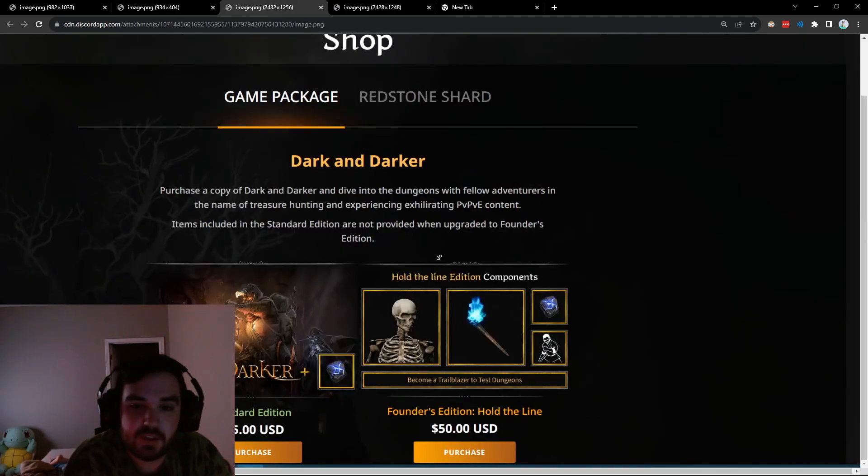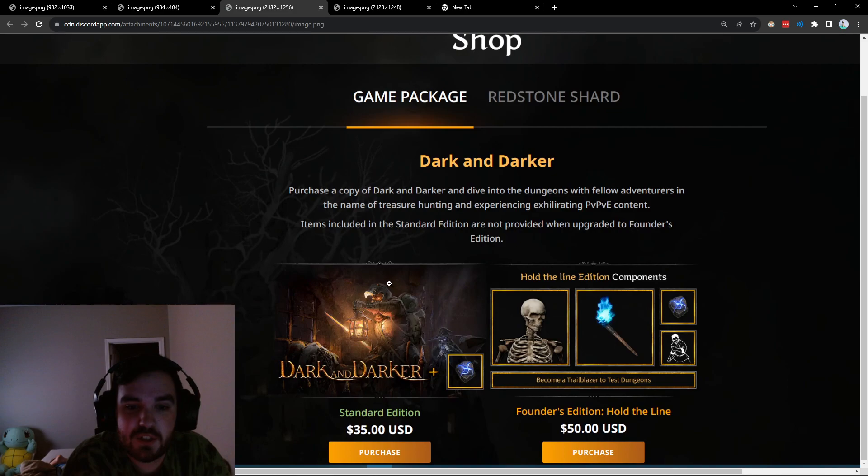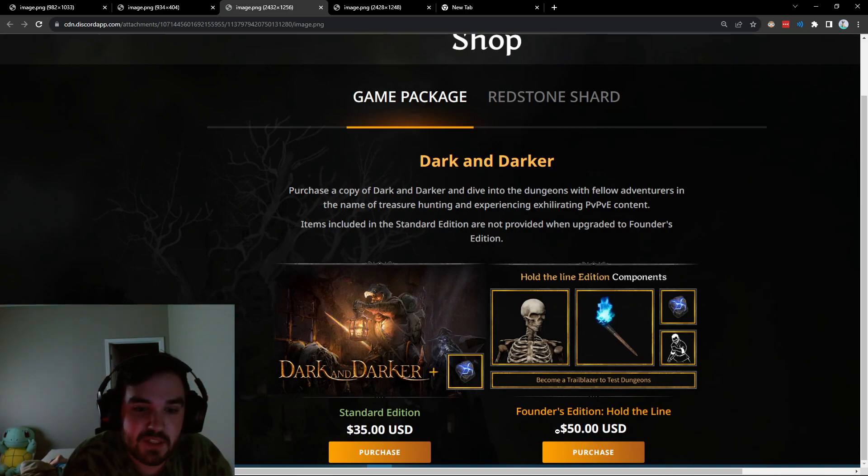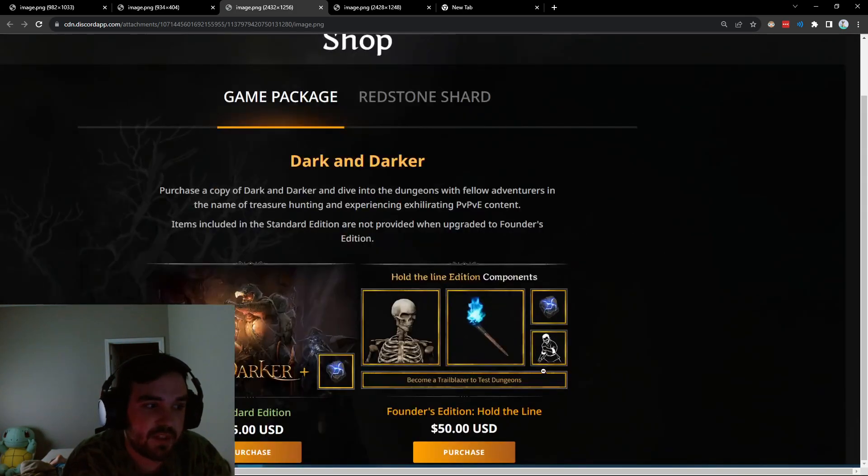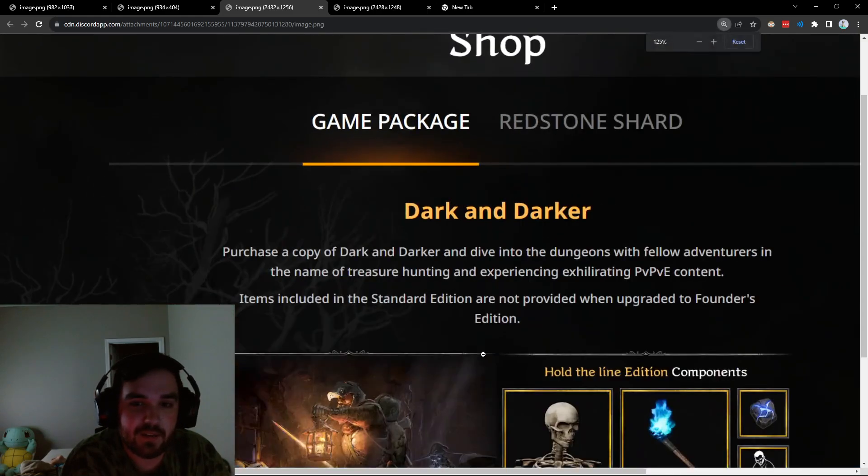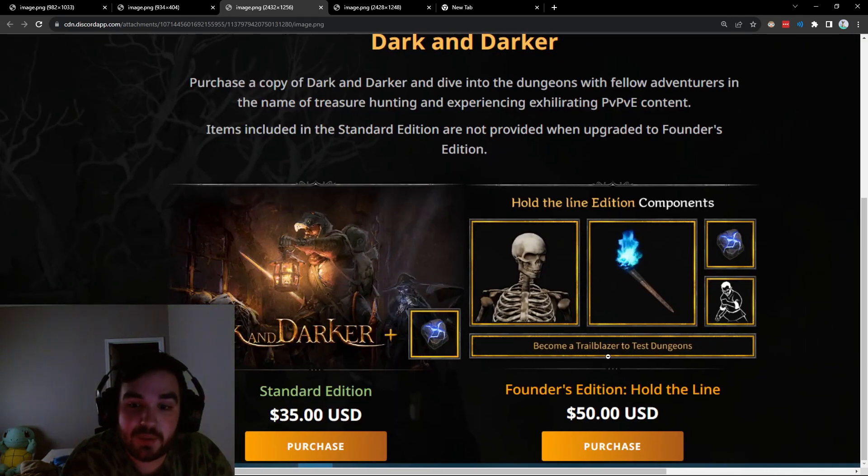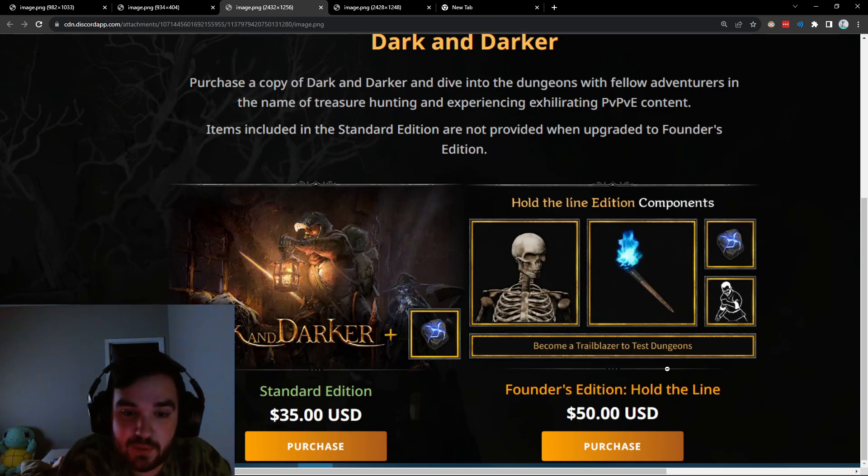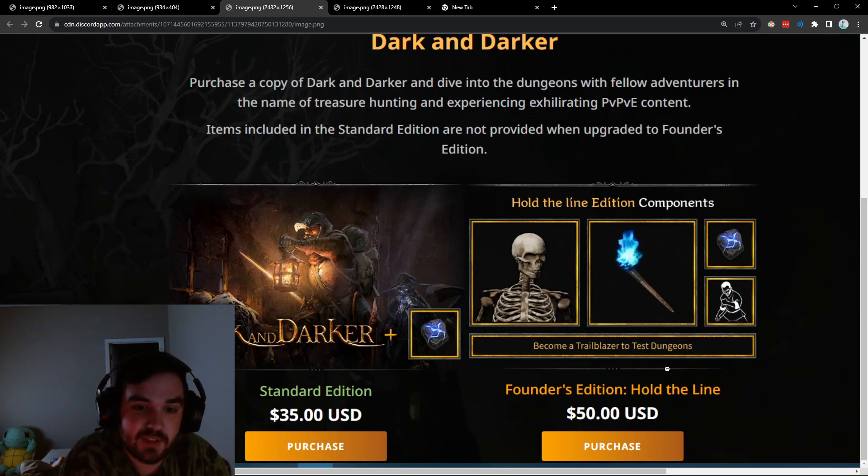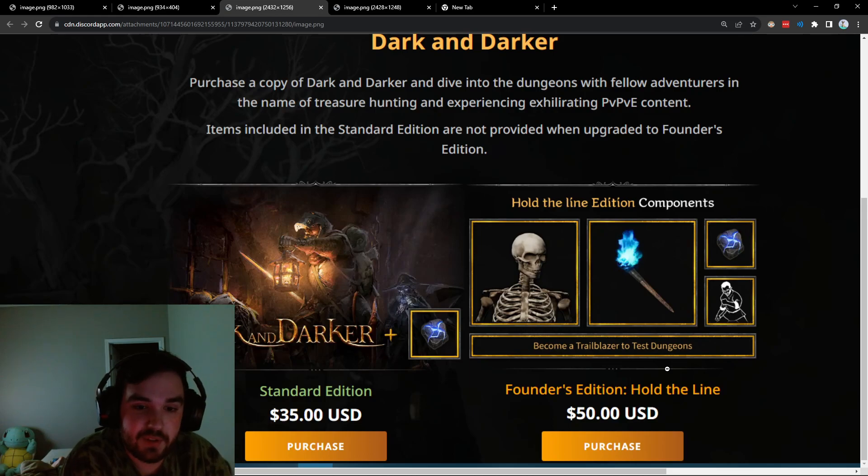And then just like Tarkov, you got two tiers here. You got the standard edition for 35, founders edition 50. And the thing to note here that I find pretty important is you can become a trailblazer to test dungeons. So what that implies is that when the game comes out, it's probably not going to be like out. It's going to be early access.